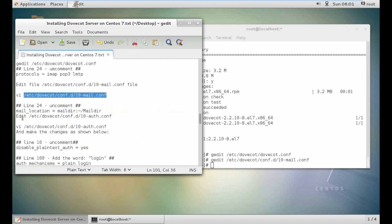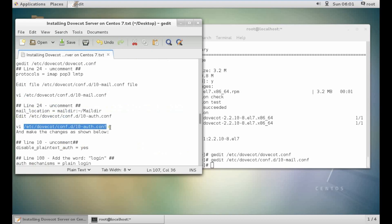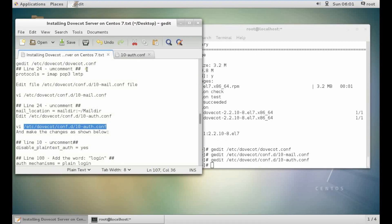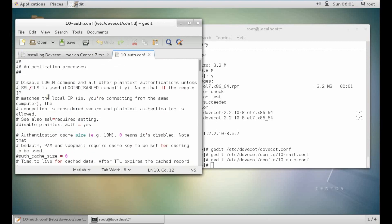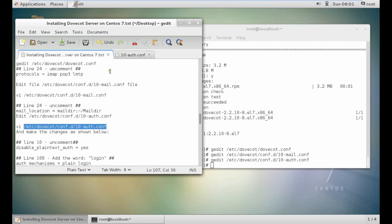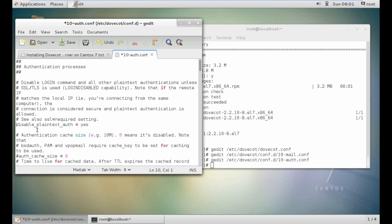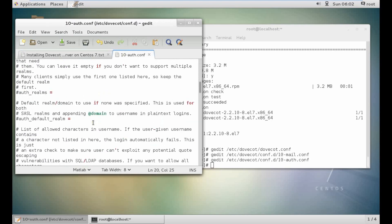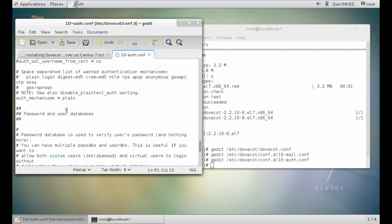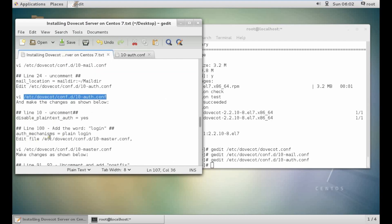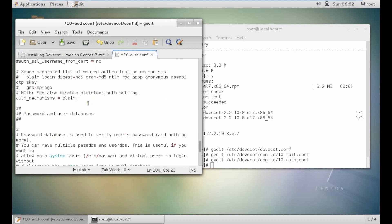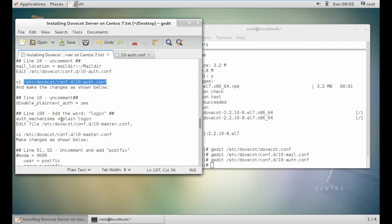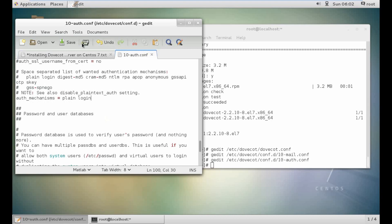Now let's edit the authorization file. At line number 10, uncomment the 'disable_plaintext_auth' line. Save it. Then go to line number 100 and set the auth_mechanisms to plain and login. Save and quit the file.